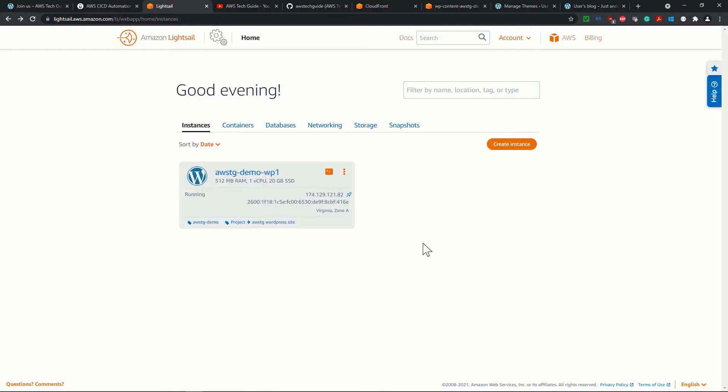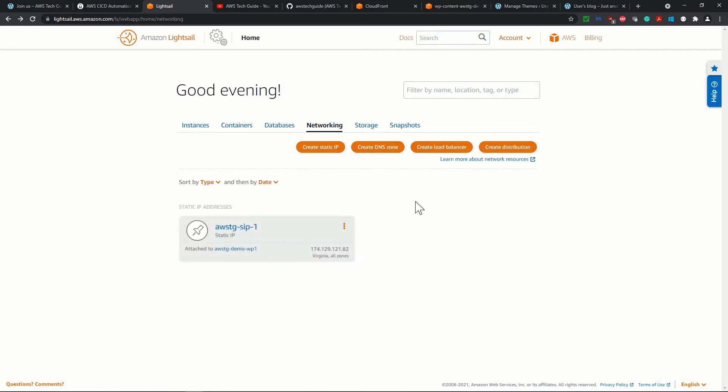As you know, this is our WordPress instance running in Amazon Lightsail. And we have already created our CloudFront distributions and added the SSL certificates and all these things. Now what do we want to do? We want to create a load balancer over here.